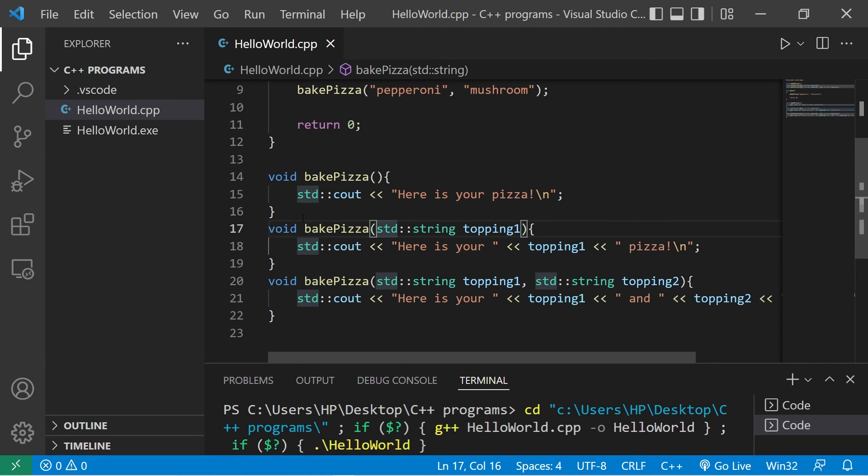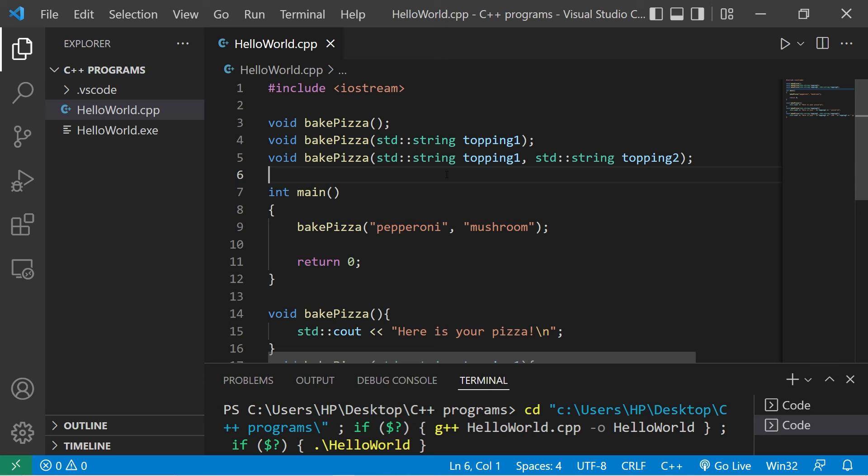So yeah, those are overloaded functions. If you would like a copy of this code I'll post this in the comment section down below. And well yeah, those are overloaded functions in C++.